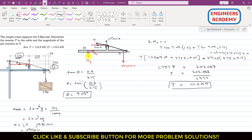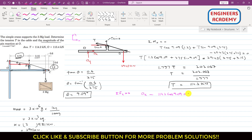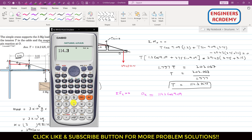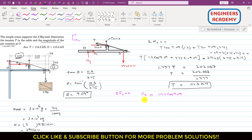To find the pin reaction at O, we determine Ox and Oy. Applying summation of forces along x equals zero: Ox minus T cos(theta) = 0, so Ox = 114.2 cos(9.09°) = 112.7 kilonewtons.